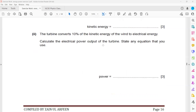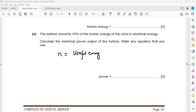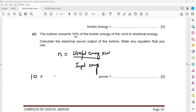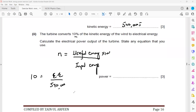The next part: the turbine converts 10% of the kinetic energy of wind into electrical energy. We use the efficiency formula: efficiency equals useful energy output divided by total input times 100. Efficiency is 10%, the useful output is electrical energy, and the total input energy calculated previously was 540,000 joules. So we simplify and work out the electrical energy.